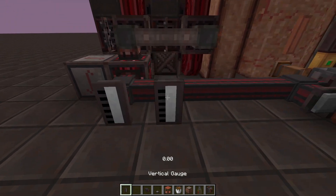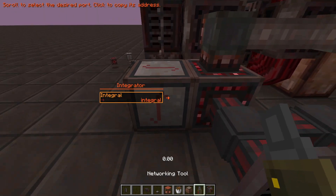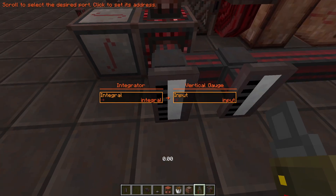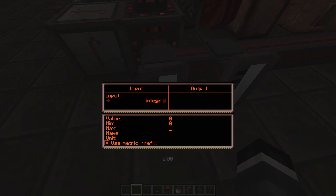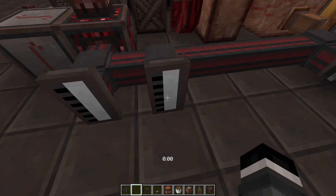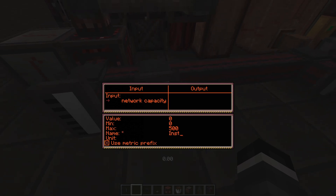So now we can view these values using some gauges. I will send the total energy to this one and the instantaneous power output to that one, and I shall set the maximum value to 1 times 10 to the 6 esoteric jewels. We also have some new features in here such as unit, which is just a piece of text appended to the number, and metric prefixes, which we will see in a moment. I'm going to set the unit as EJ and name it 'total'. For the other one, this will be called 'instantaneous', unit is EJ per tick, and maximum let's set that to 2000.